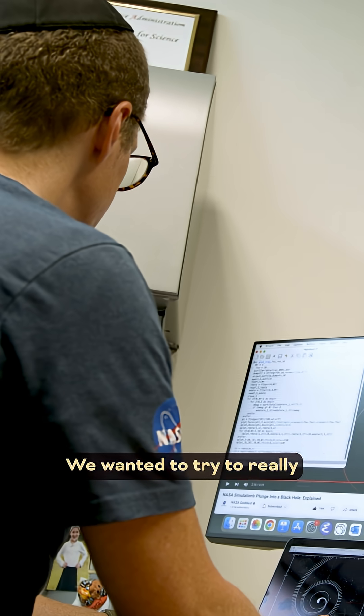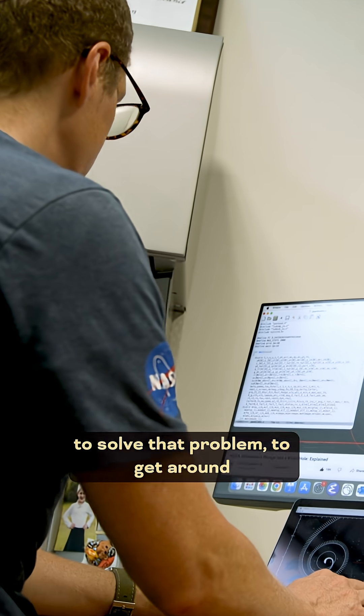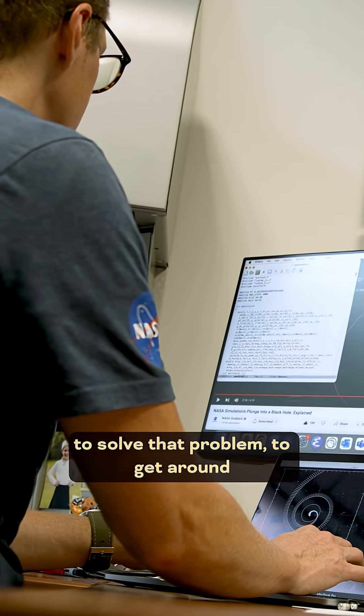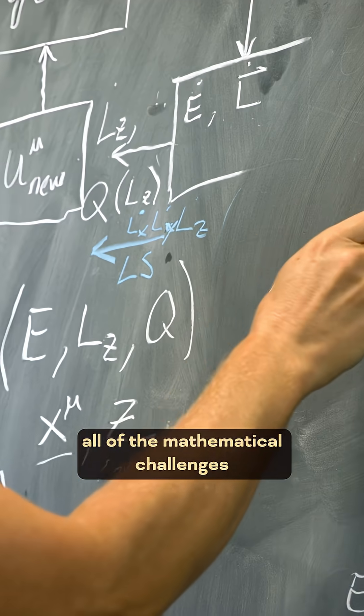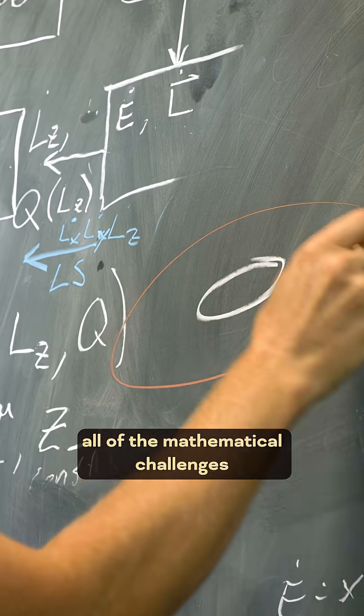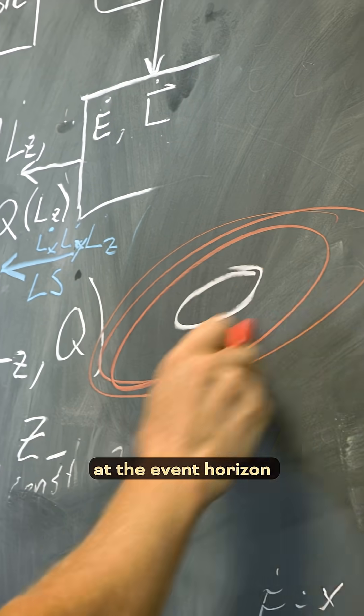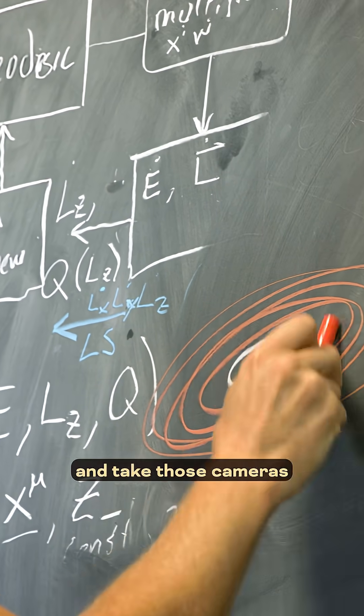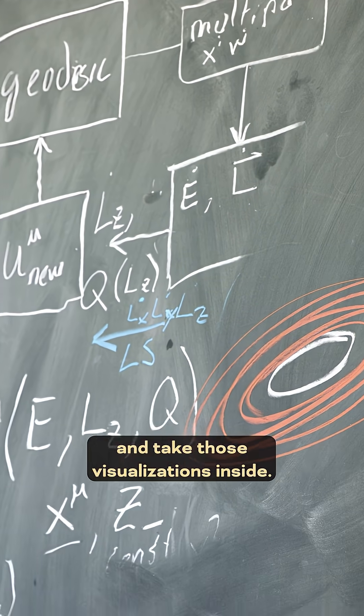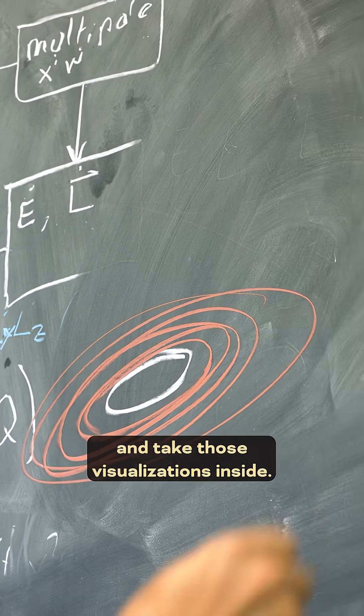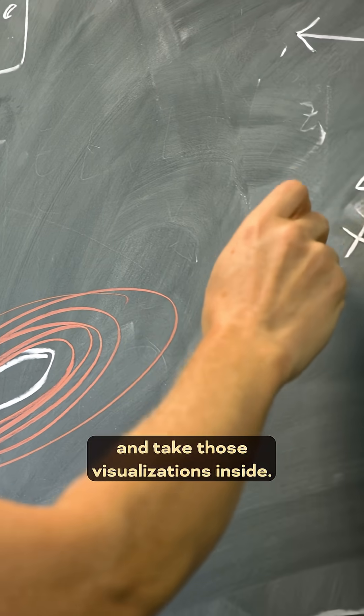We wanted to try to really solve that problem, to get around all of the mathematical challenges at the event horizon and take those cameras and take those visualizations inside.